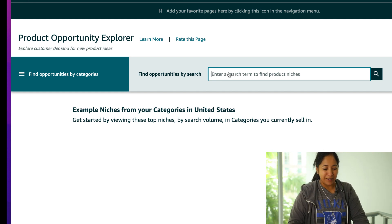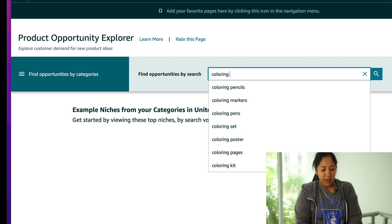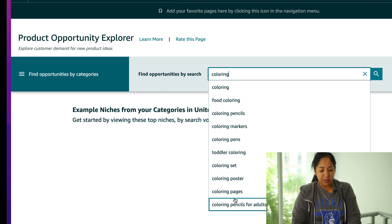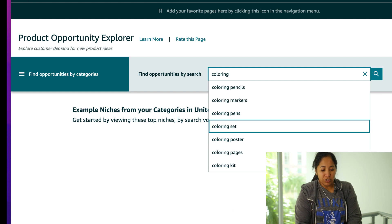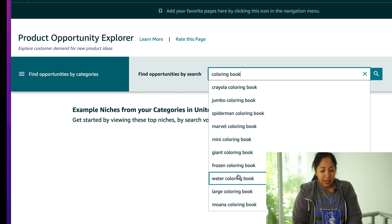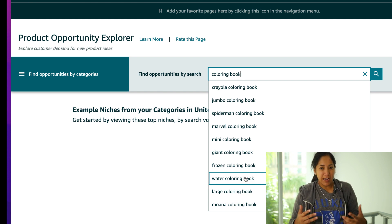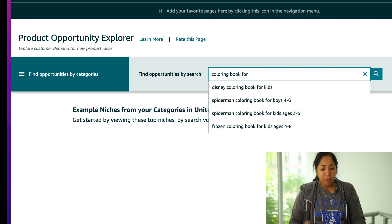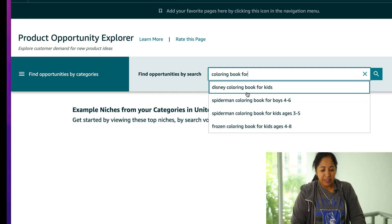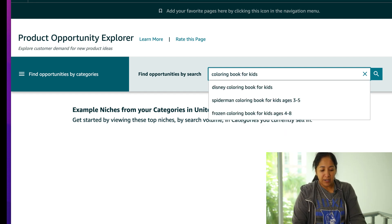Yes, the magic is here on Amazon, and that's how you can tell I'm a real nerd. Under find opportunities by search, I type 'coloring book for' and add the age group — coloring book for kids. It's showing Disney, Spider-Man, Frozen. I go ahead and hit that to see what pops up. I can go through these results and get ideas — here's mini coloring books, giant coloring pages, all sorts of things like that.